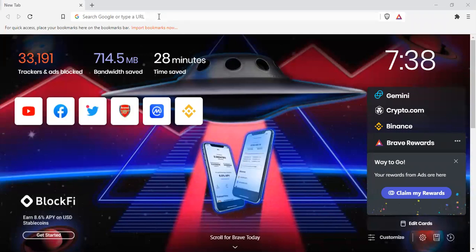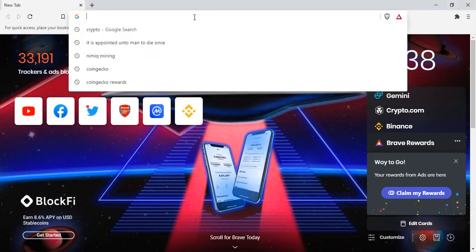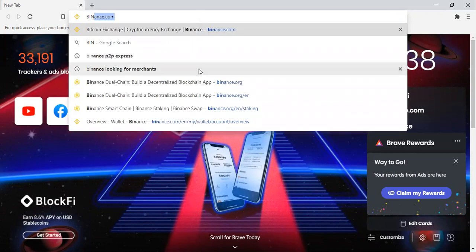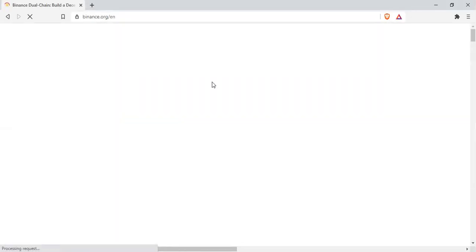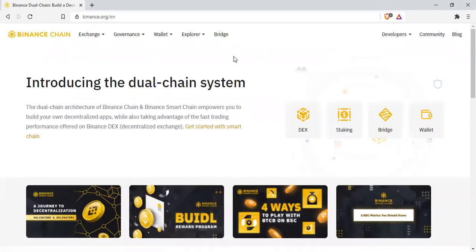This tutorial will be on the PC, using the Binance Chain extension. All you need to do is open your browser and go to binance.org — not .com, binance.org. Once you get there, let's wait a moment. Now we are here. The first page you'll see is the binance.org interface, where you'll see DEX, staking, bridge, and wallet.